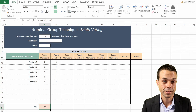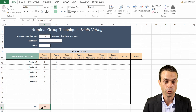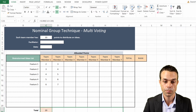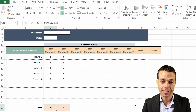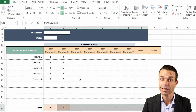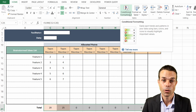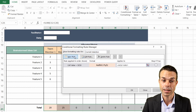We want this sum to run all across the rest, so we're just going to drag it all the way across. Now if we don't like these zeros, we can handle that with conditional formatting as well - go to Conditional Formatting and Manage Rules.